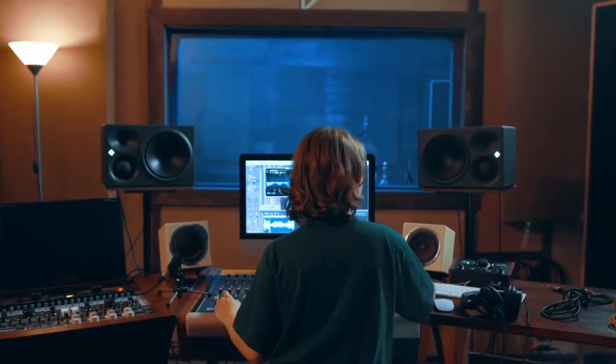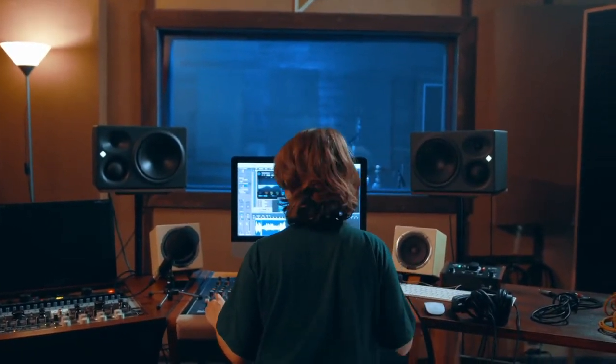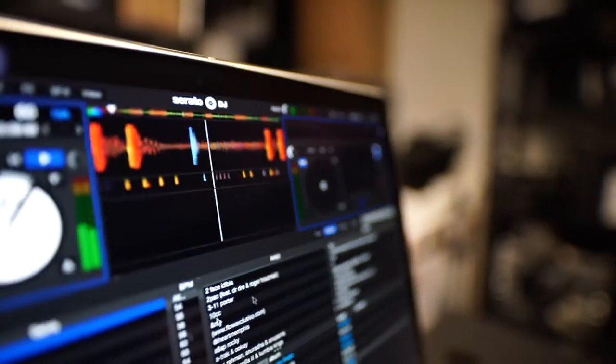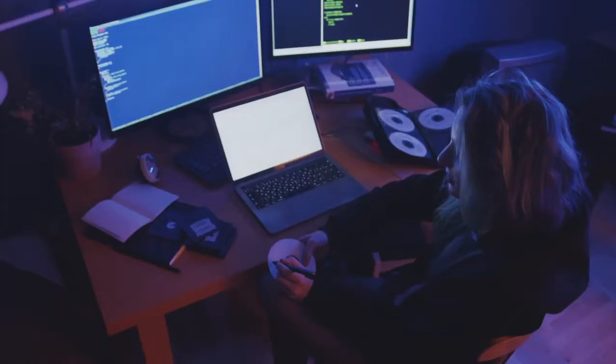This will give you a strong foundational set of skills to work in studios, as a composer, or begin mixing and creating music to industry standards.